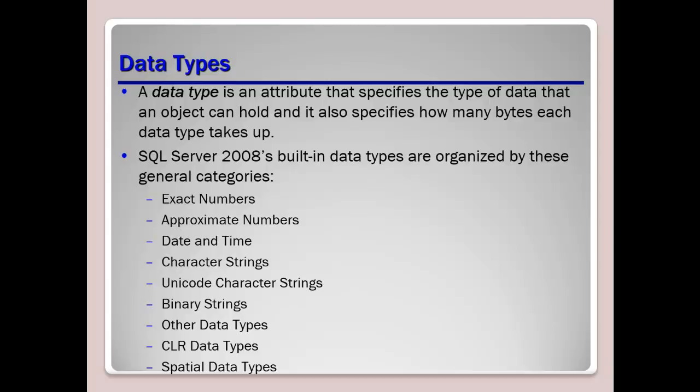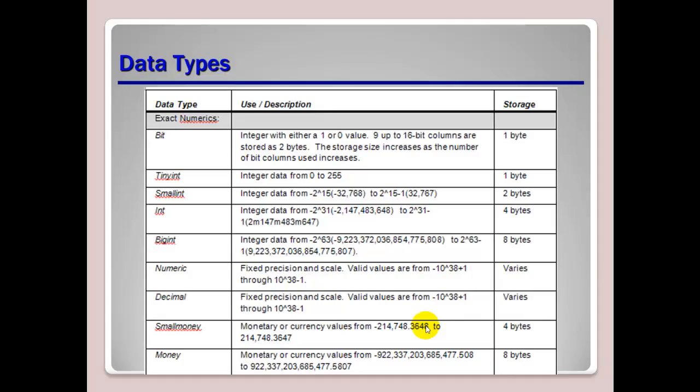Boolean data types or bit data types, this is where integers can have a null or a zero value false, or a true value of one, so as we know everything's in bits and binary, so it's zero one, true or false. And then I mentioned datetime offset. This is a date combined with the time of day that has time zone awareness. So datetime offset might be another one of those data types that you find yourself using because it is a date combined with the time of the day.